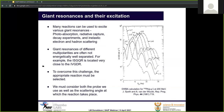There are several techniques that can be used to study the giant resonances. These include photoabsorption, radiative capture, decay experiments, inelastic electron scattering, and inelastic hadron scattering. One thing we need to talk about is that giant resonances of different polarities are often not energetically well separated.